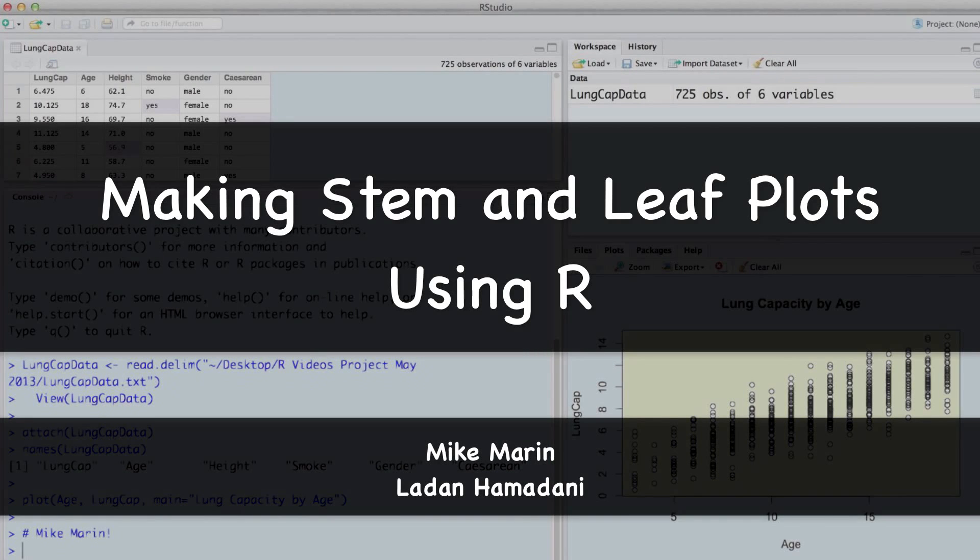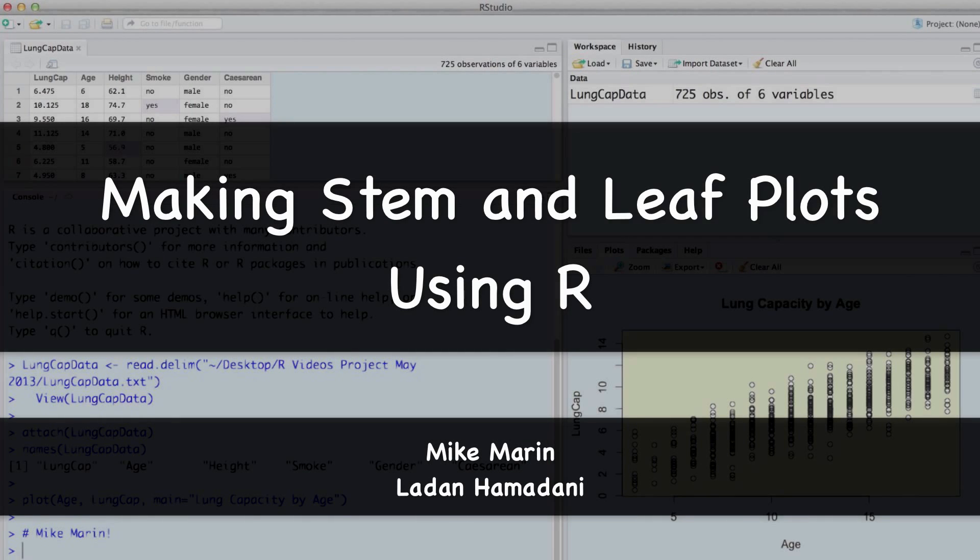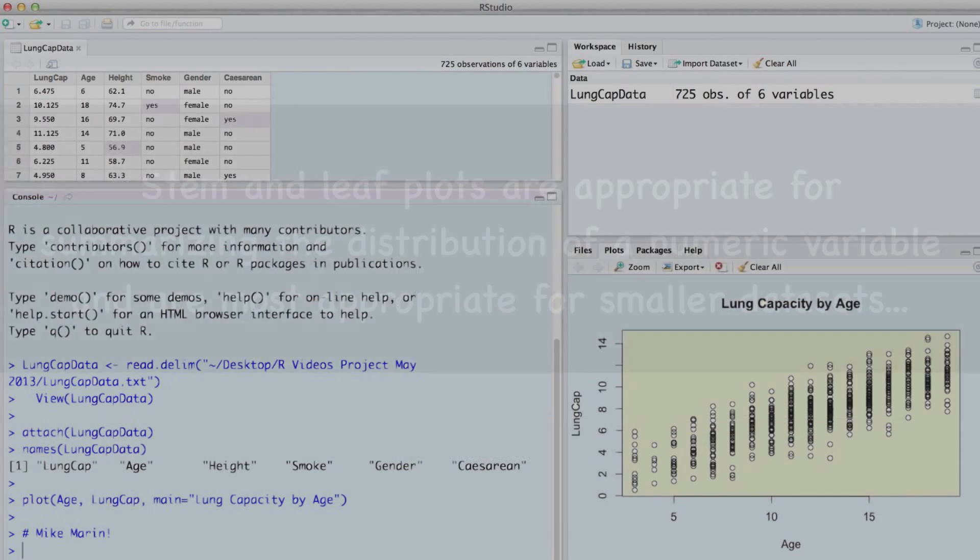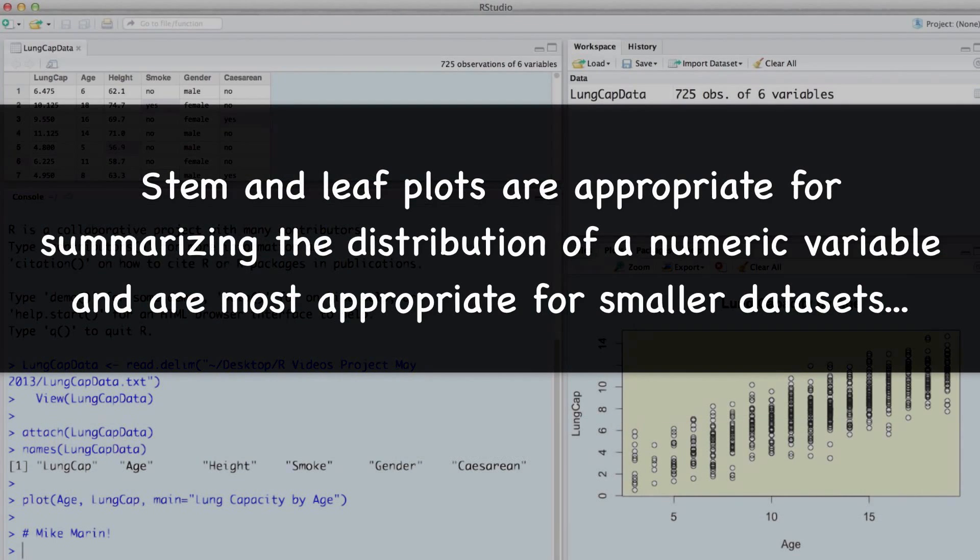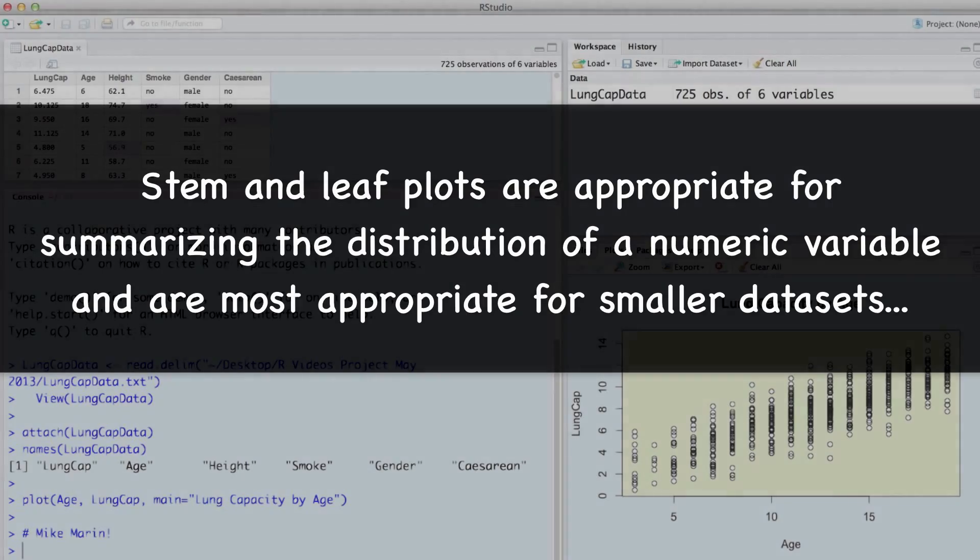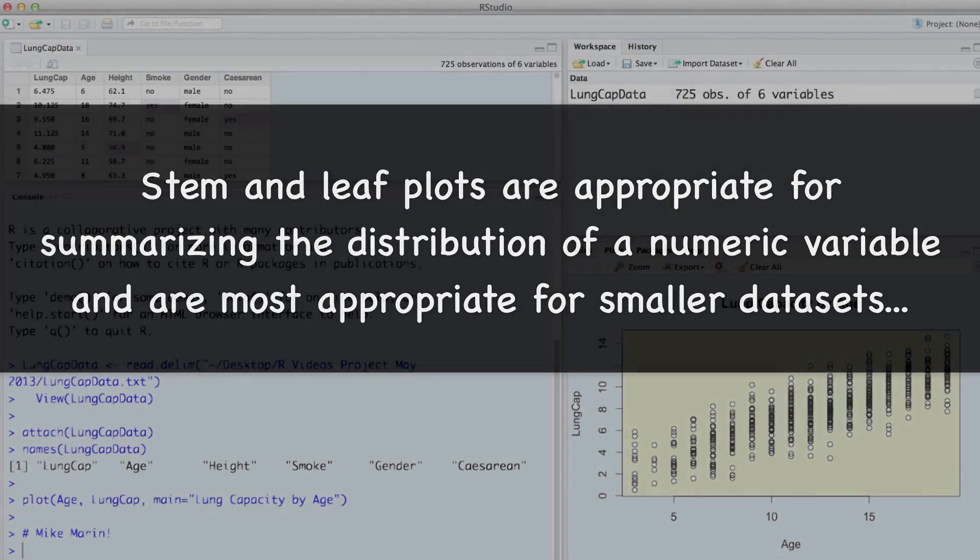Hi, I'm Mike Marin and in this video we'll talk about producing stem and leaf plots using R. Stem and leaf plots are appropriate for summarizing the distribution of a numeric variable and are most appropriate for smaller datasets.